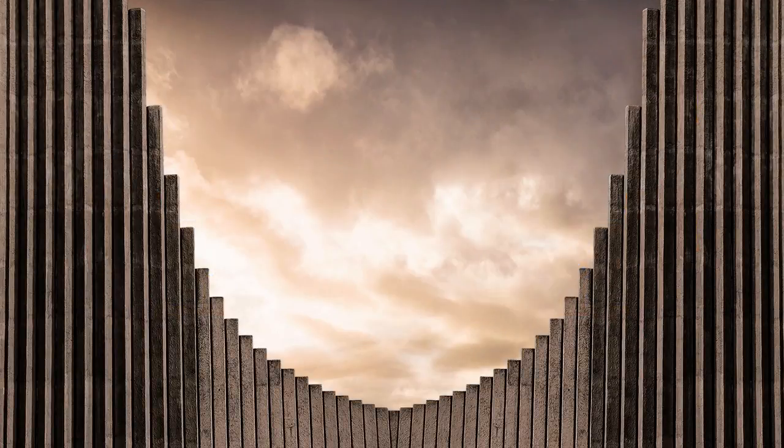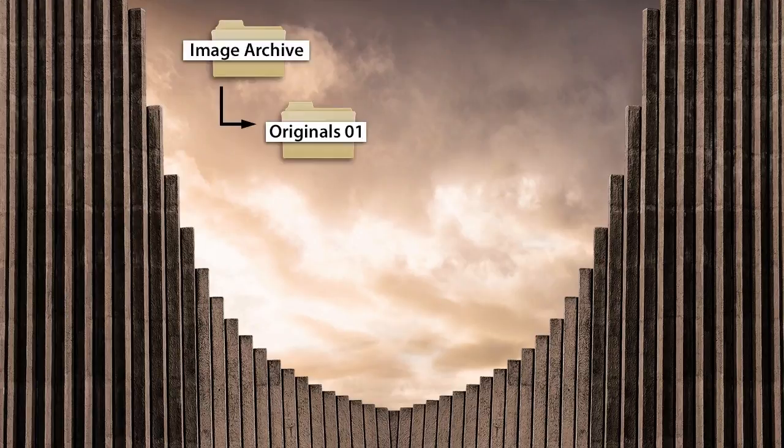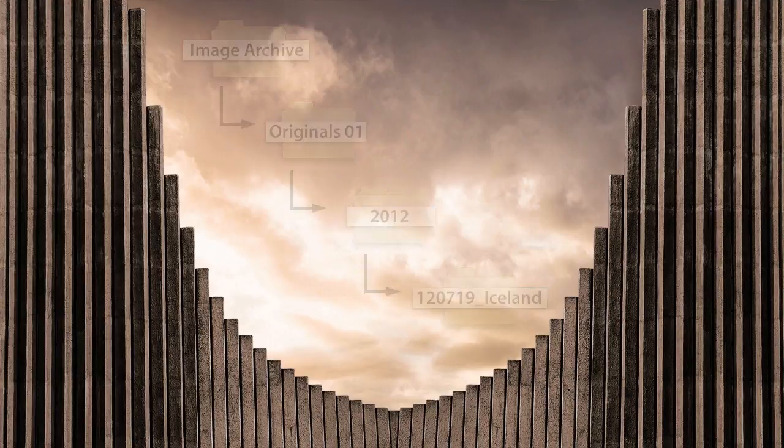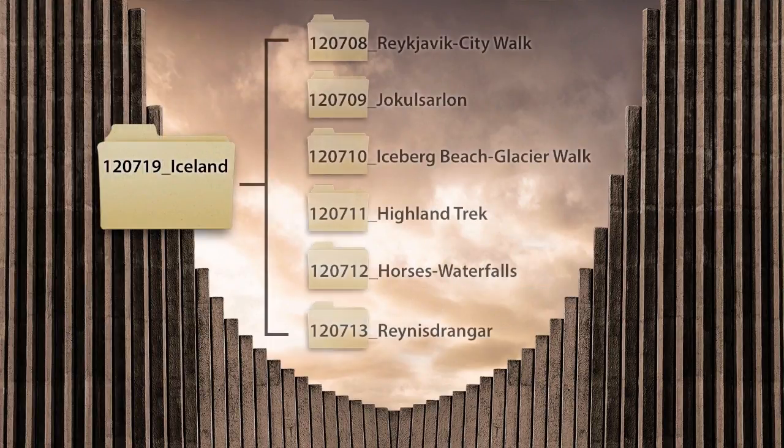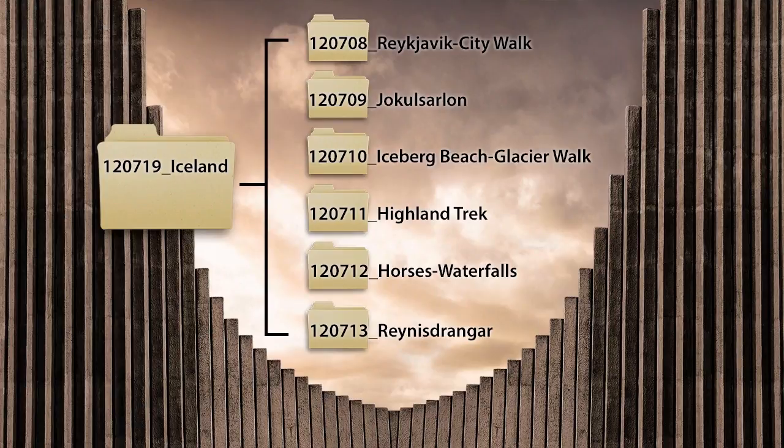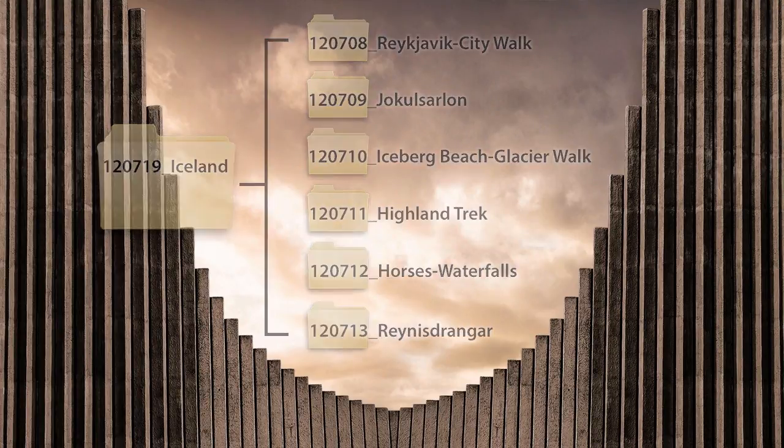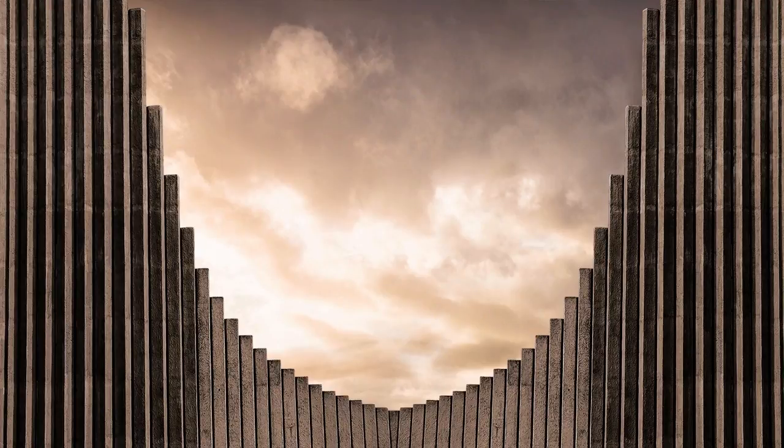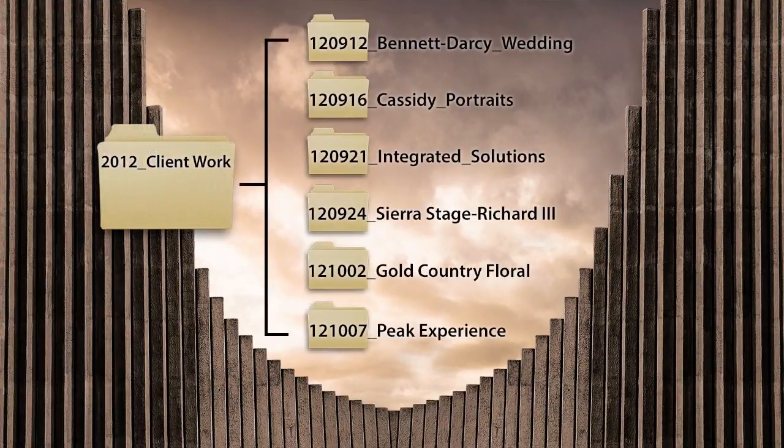Next, develop a logical system for your folder names and be consistent. I use a six-digit number for the date the photos were taken, followed by a few words that describe the event or the location where the images were made. This works well for my archive of original images because the folder names contain important date and subject information which can be useful for finding images. For some photo projects, other folder names may be more effective. Give some thought to what type of folder names will work best for your image archive.